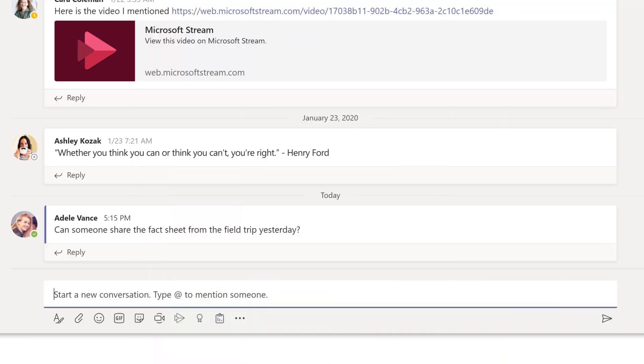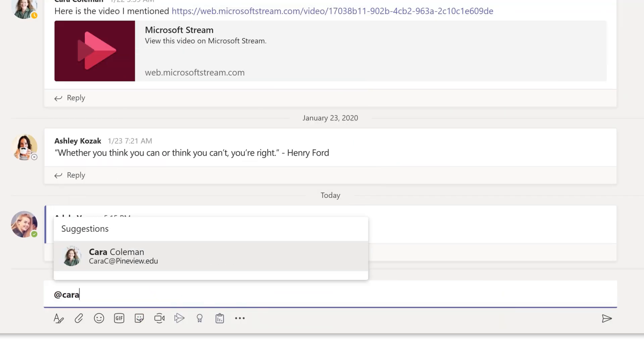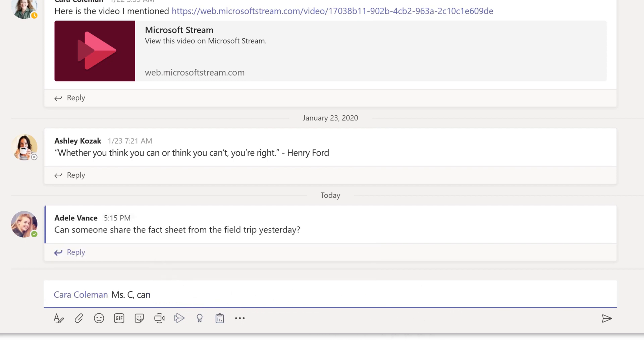If you want to get someone's attention in a channel post, @mention them and choose them. When you're done with your message, select send.